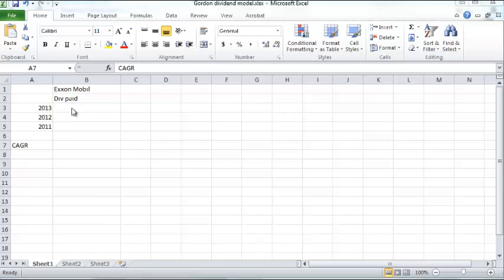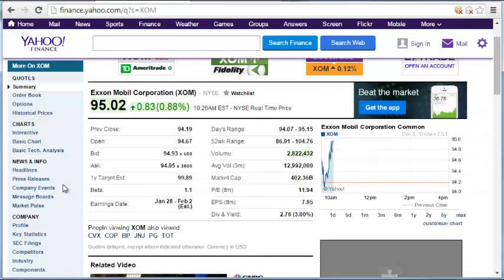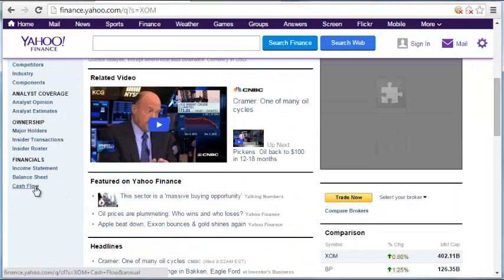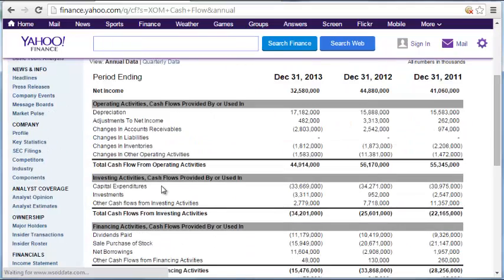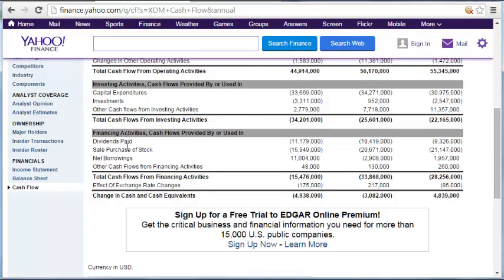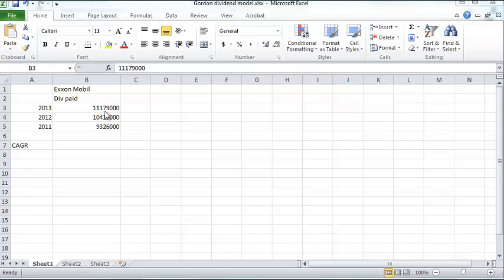We need information on how much dividend ExxonMobil paid in 2011, 2012, and 2013. If you go to the Yahoo Finance site, navigate to financials and scroll down to cash flows, it will show how much dividend was paid. Since this is a cash outflow for the company, it's depicted as a negative number in parentheses. Here are the actual dividend figures I've entered.